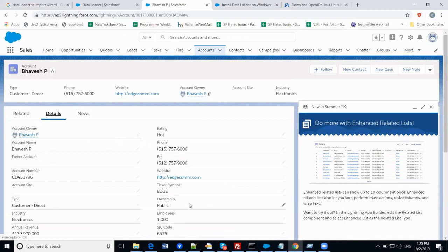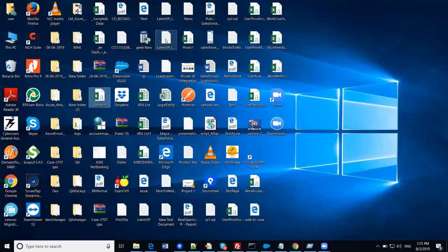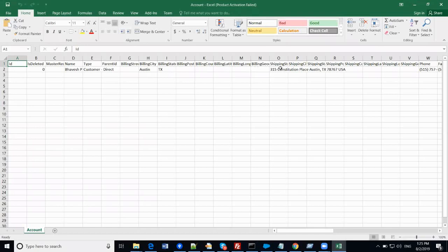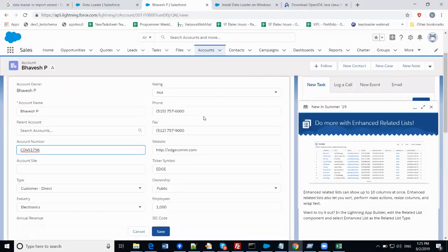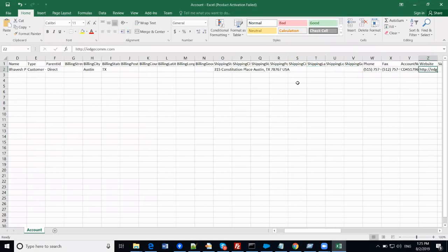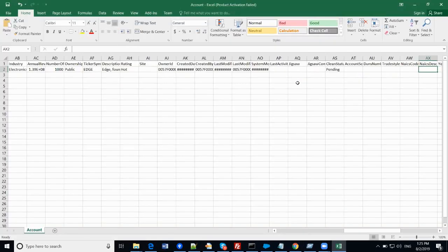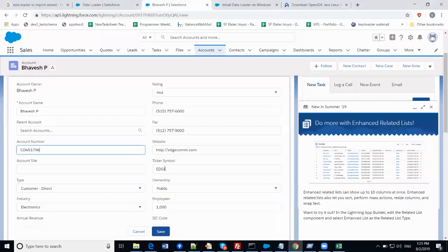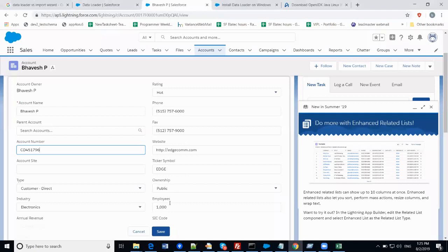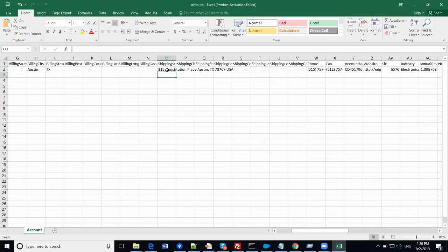Let's go into the details and verify the account number — we can find it here. You can also find the phone number: 515-757-6000. The ticker symbol is 'Edge'. Employees shows one thousand. You can also find the shipping address here — it matches exactly what was in the CSV file.